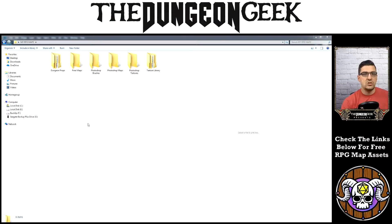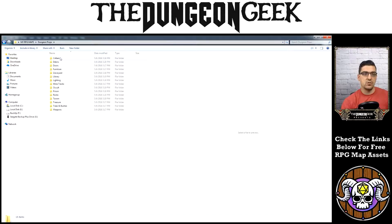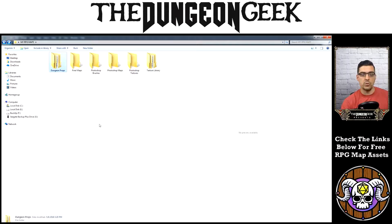Tip number two is file organization. It pays to be organized. I'll show you here my particular setup as an example of how I organize my RPG stuff. This is a master folder — I've titled it My RPG Maps. Within this, create subfolders. I've got a subfolder for dungeon props, which has subfolders inside it containing things like critters, debris, furniture, or prison elements. Anything that helps you recall and organize files here is going to help in the long run.